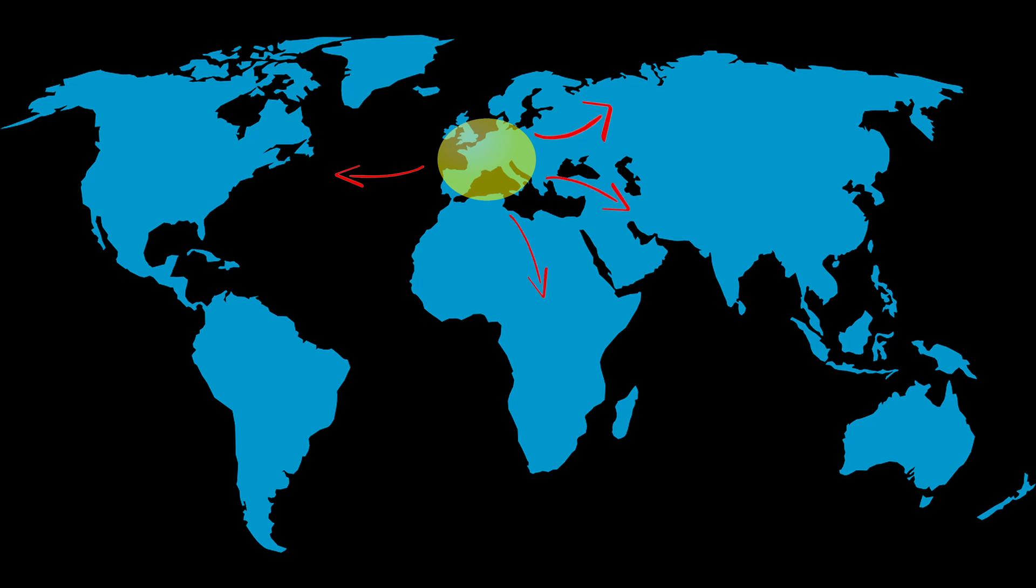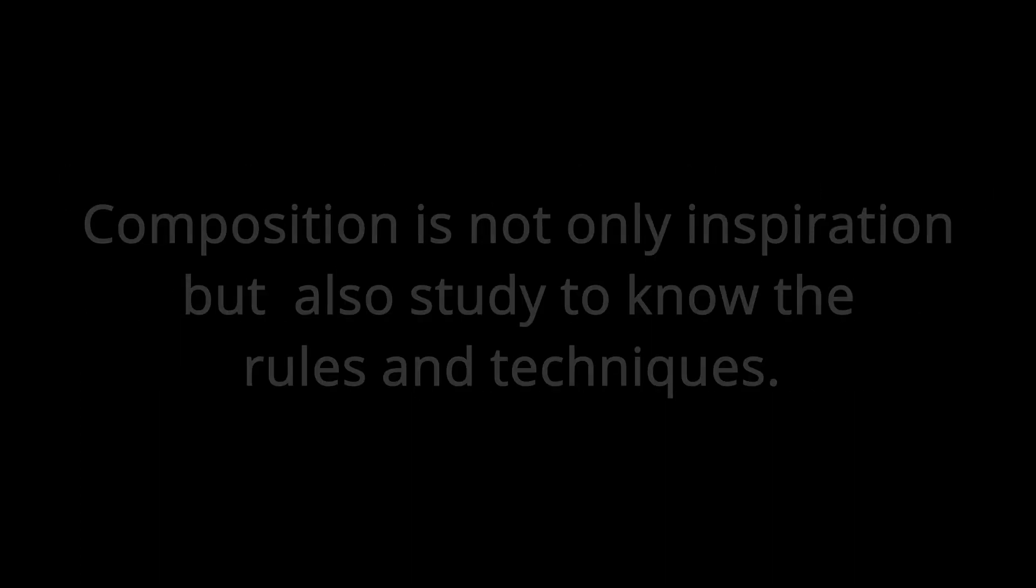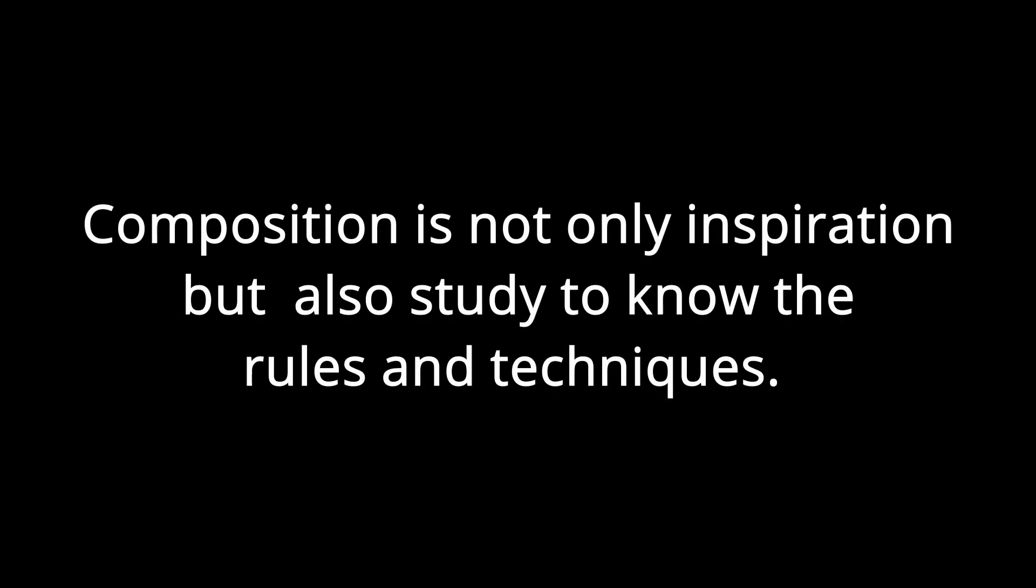Therefore to understand composition we should know a little bit of its history. To give a simple and even a little reductive definition, we can say that musical composition is the art that allows to be able to create any kind of music, whether it is a simple song for children or an entire work for symphony orchestra. Logically to know how to create any kind of music, inspiration is not enough. It takes a thorough study that is carried out over time, but fortunately today all this is within everyone's reach thanks to the existence of the internet. As you yourself notice even watching this video, if you have come this far it means that you have learned something that maybe you did not know enough or maybe you did not know at all.